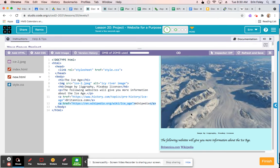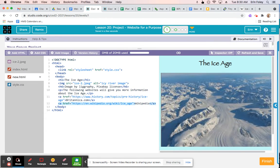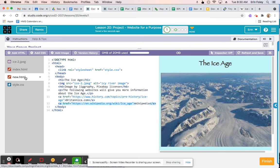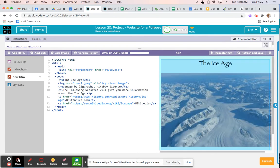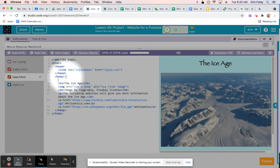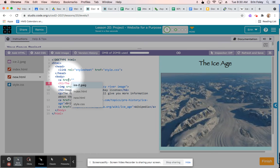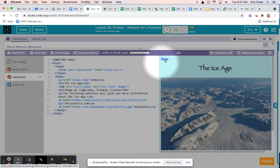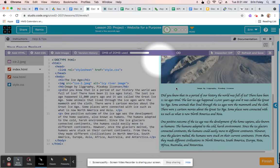Now that we have external links, we'll add navigation links between pages. Still on new.html, click right after the opening body tag, hit Enter, and type: &lt;a href="index.html"&gt;Home&lt;/a&gt;. You'll notice a link to the home page appears, and clicking it brings you to the home page.